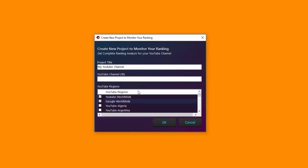You will need to provide your channel URL. Just get the channel URL from YouTube from the address bar and paste it in. The channel URL will have a specific letter indicator which marks it as a channel URL.